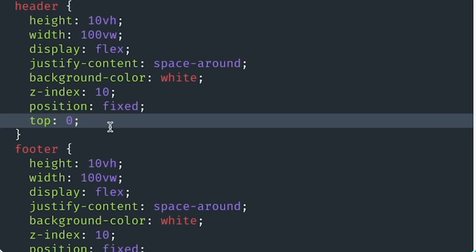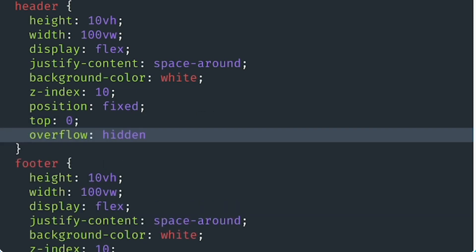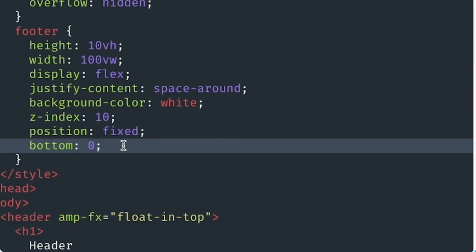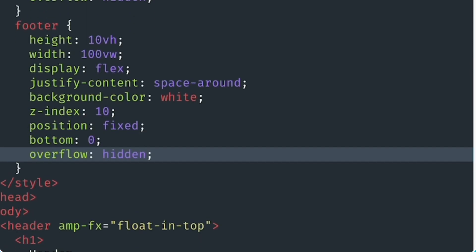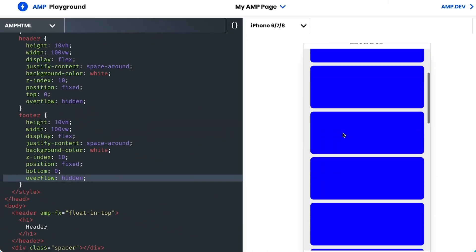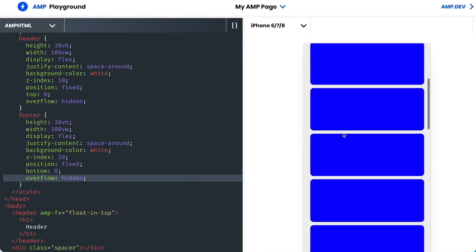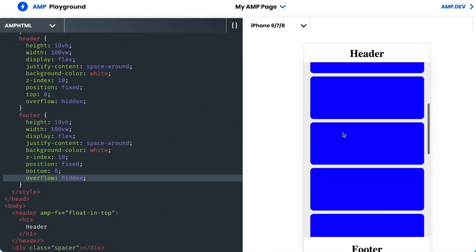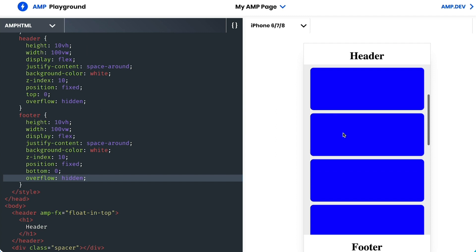Alright, no worries. I'll add the property to both the header and footer styling. And that's it. Our header and footer float away when we scroll down, and float back in when we scroll up.